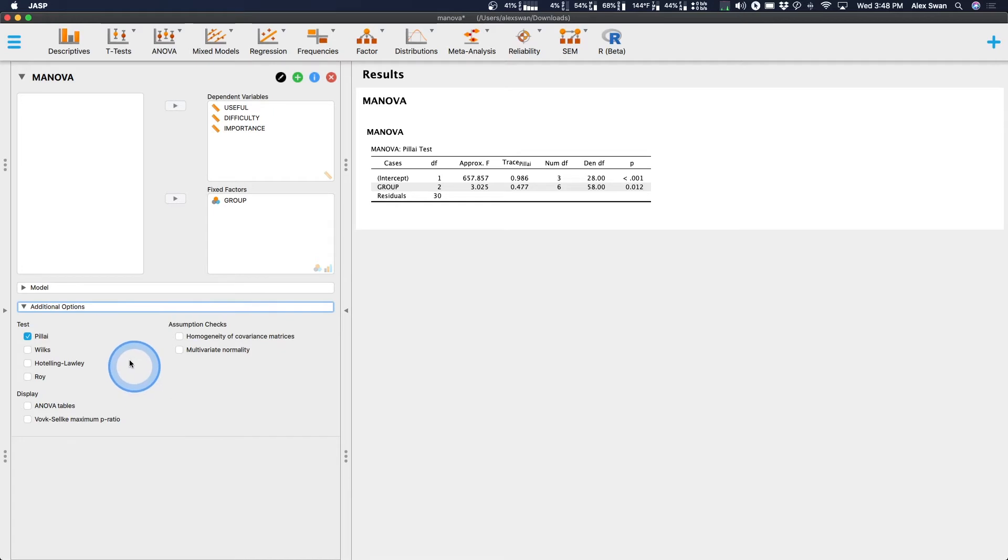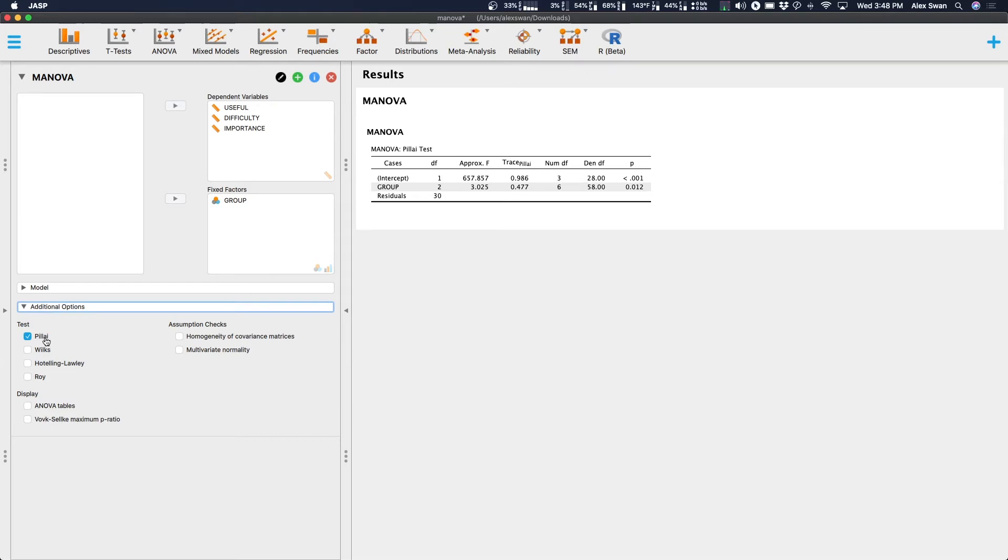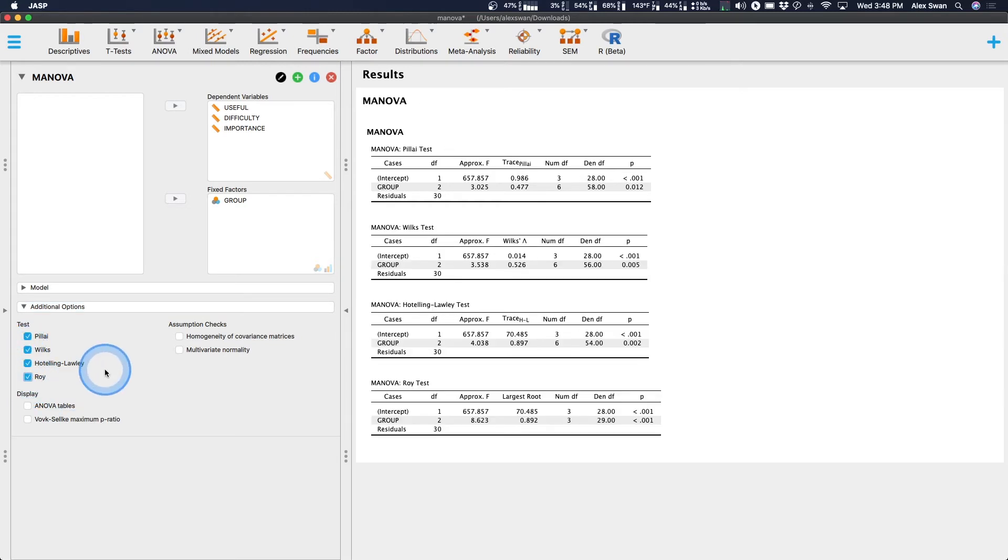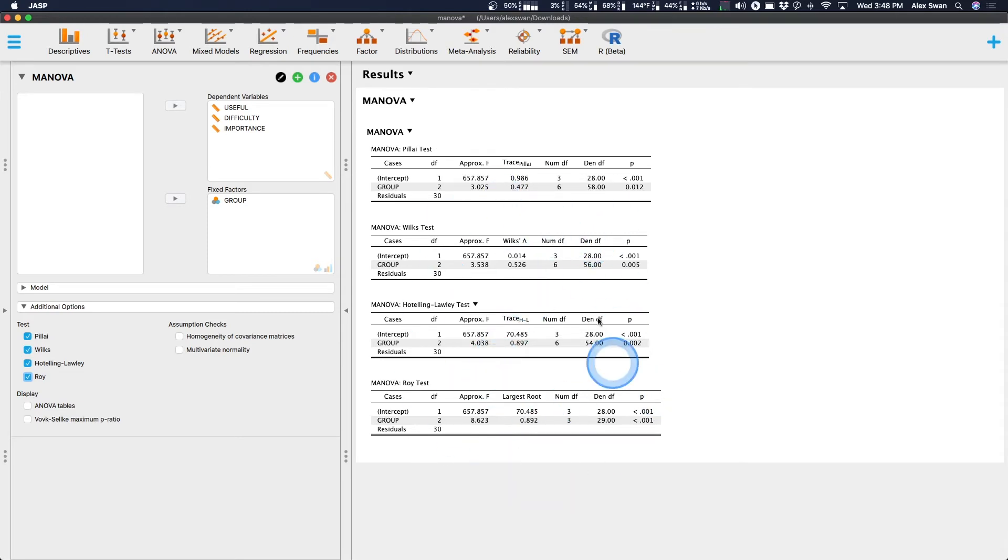And then under additional options, you can choose what test you want. By default, Pillai is your default test, and that's going to give you basically your statistic value. Now, if you're coming from SPSS, you probably have seen all four of these. We're going to check all four of these. And it looks like, for purposes of separating each of these, we get four different tables, which is nice.